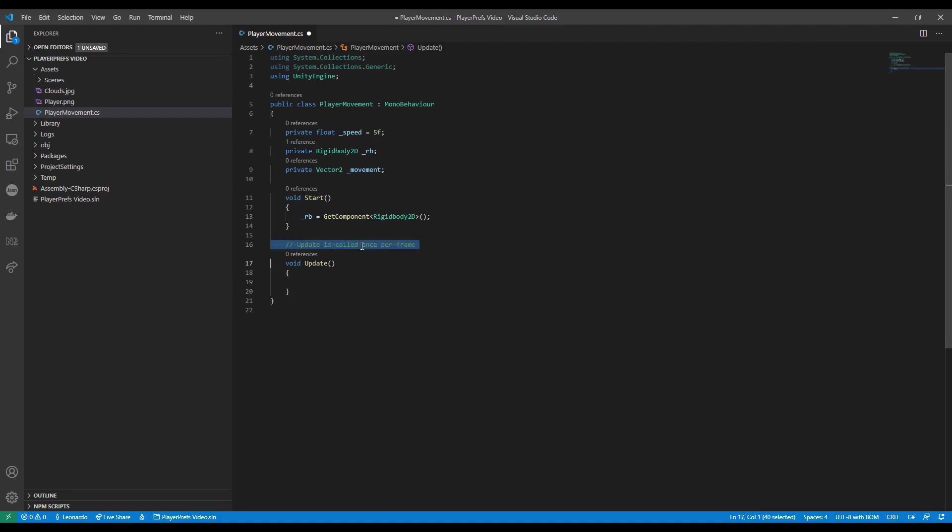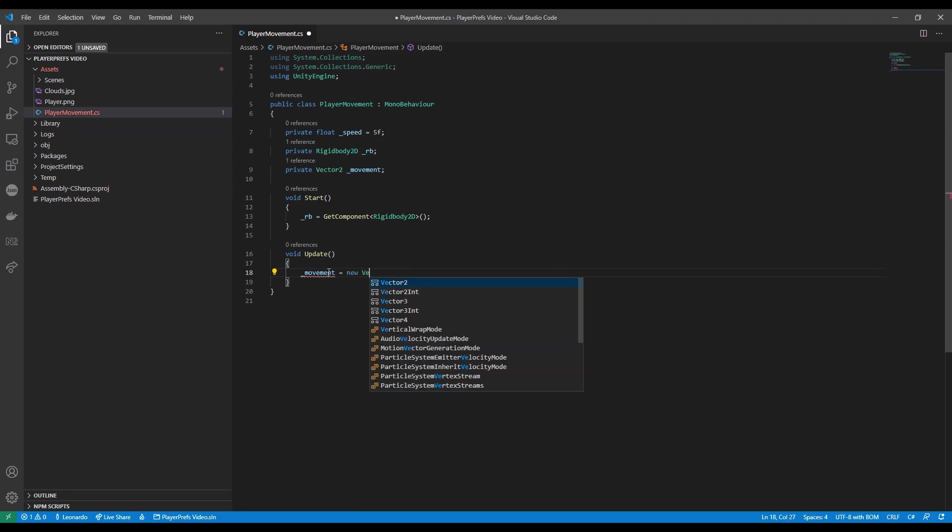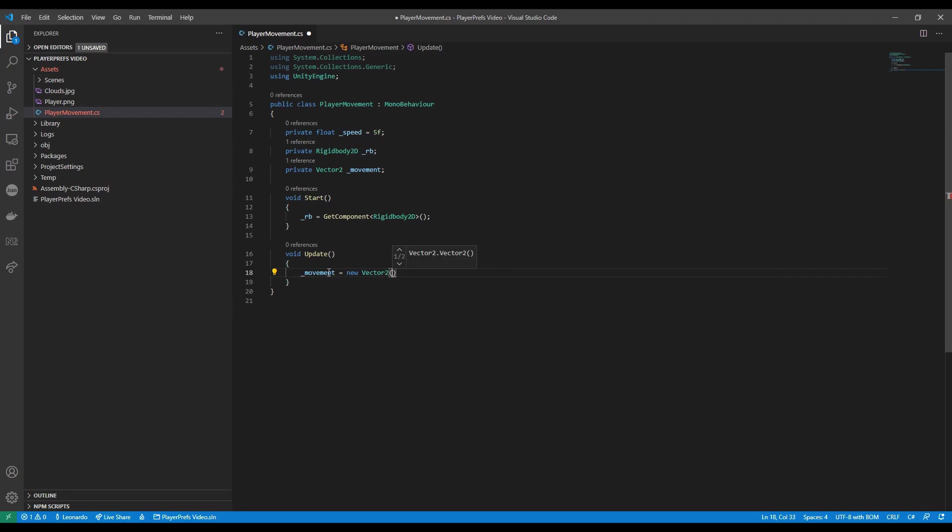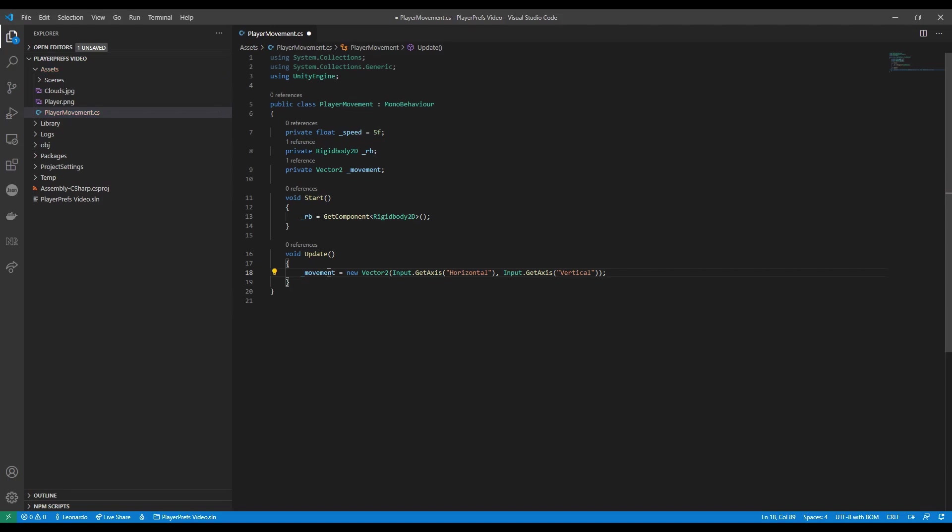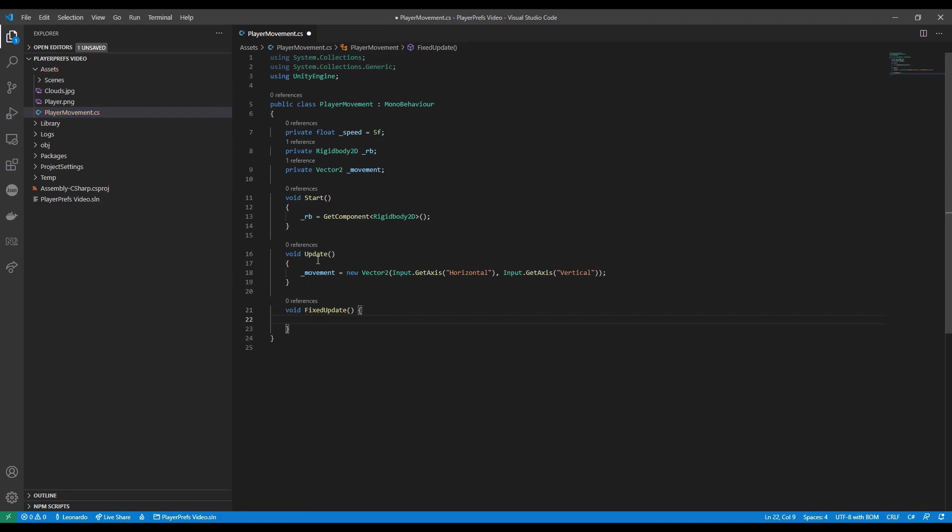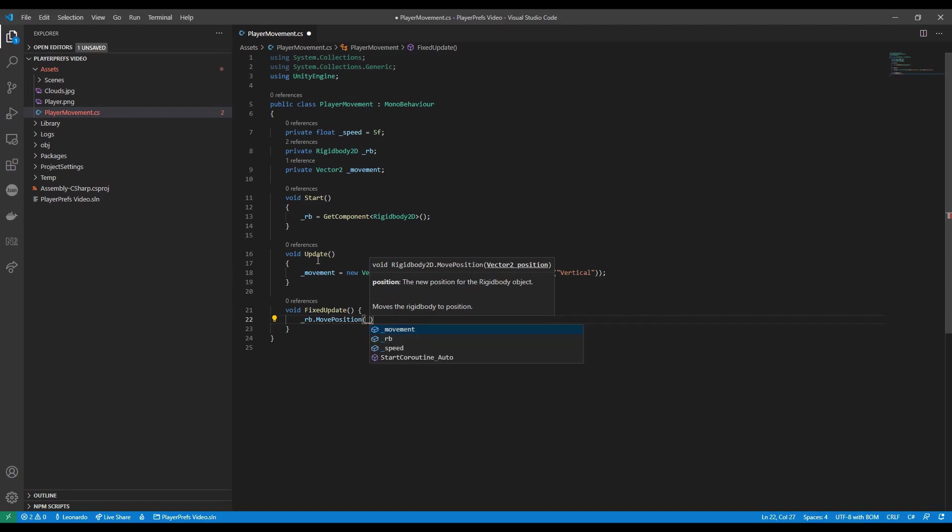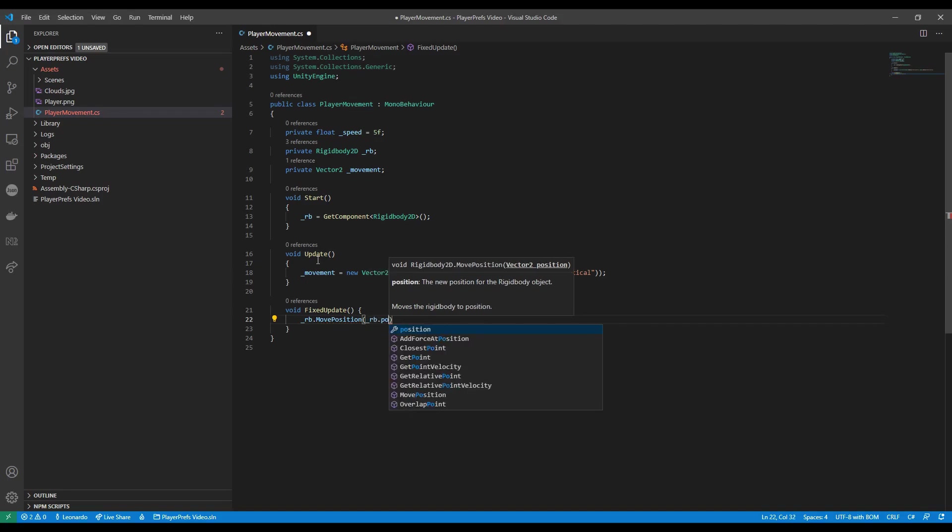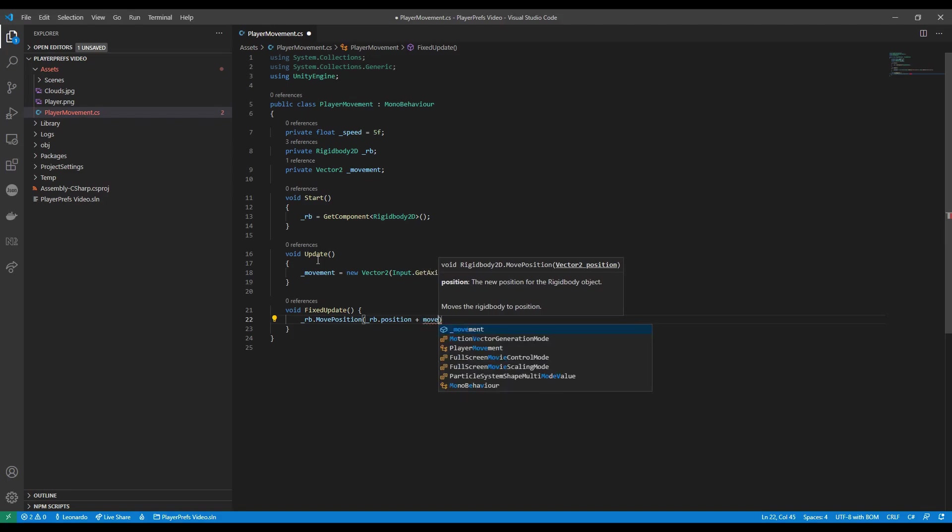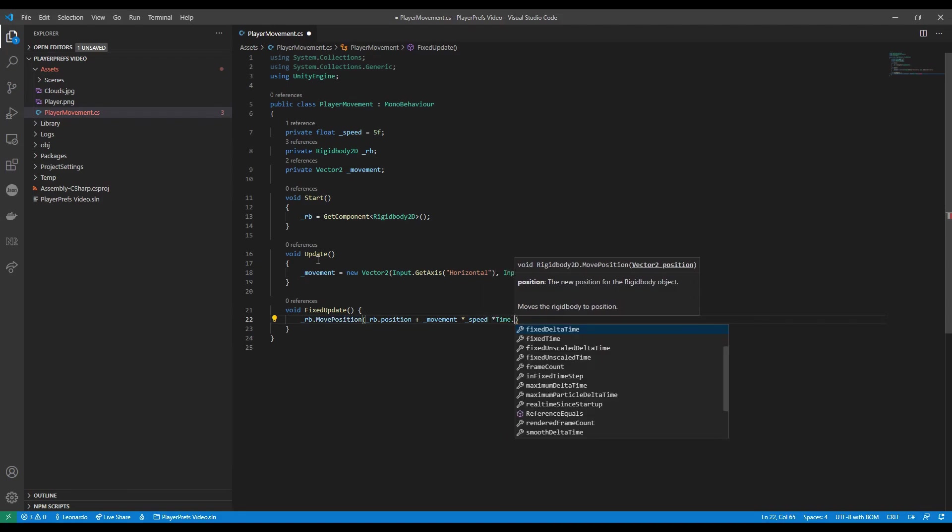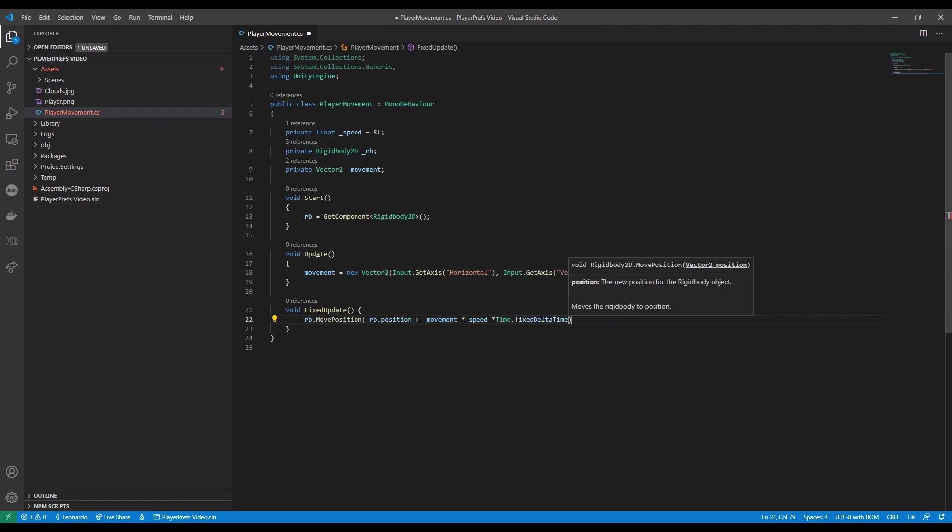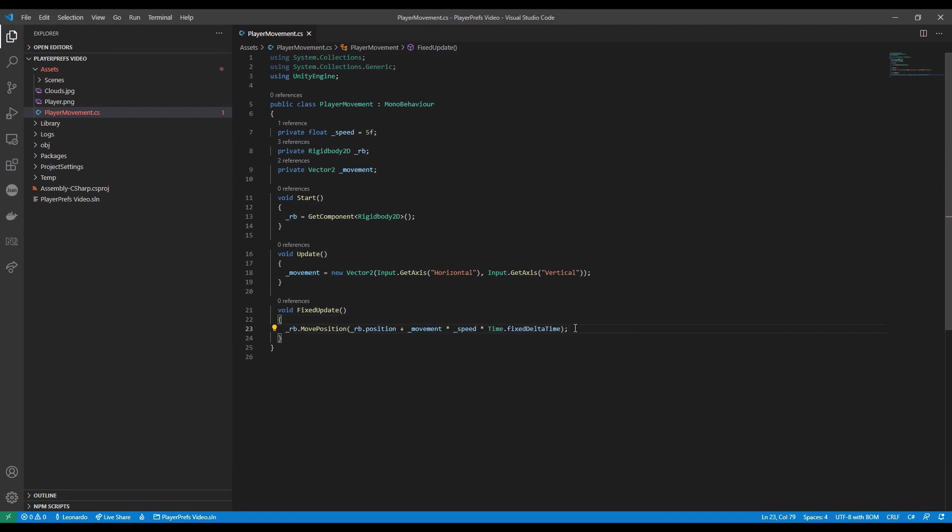Next in the update we want to read the input. So our expected movement will be a new Vector2 and the x will be Input.GetAxis horizontal and the y Input.GetAxis vertical. Like I said it's fairly easy. Next up update reads the input and fixed update does the physics part. So rb.MovePosition we're gonna start from the current position plus movement multiplied by our speed and to make sure it's not faster on faster computers we add Time.fixedDeltaTime. And that's our player movement logic.